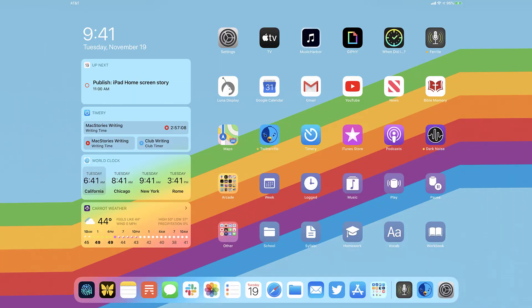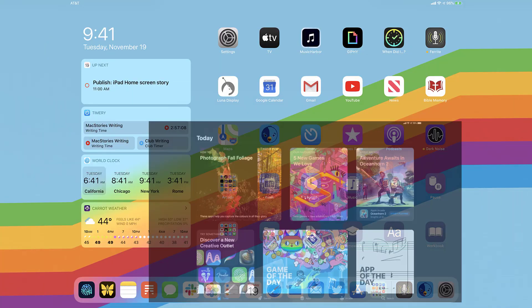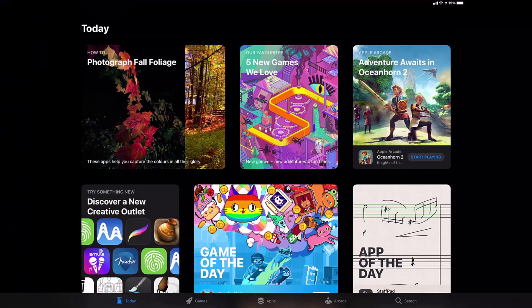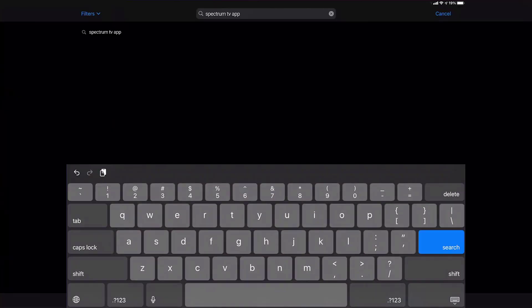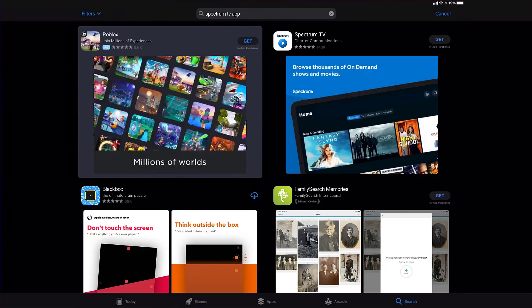Once uninstalled, you need to open up App Store, and then search for the Spectrum TV app right over here in the search bar. And then click on the Get button to install it back on your device.